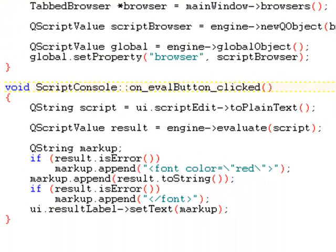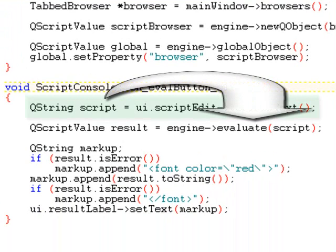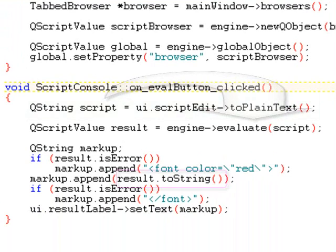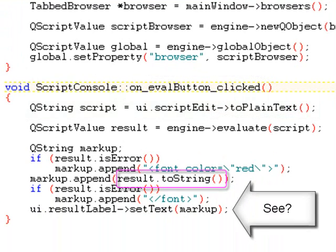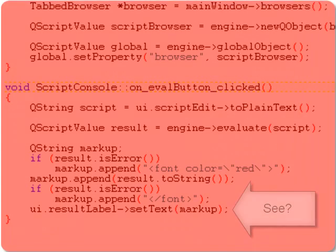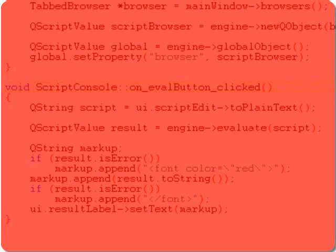So here's the slot that is executed when the user clicks the evaluate button of the dialog. We extract the contents of the text edit, and we pass it to the script engine's evaluate function. We convert the resulting script value to its string representation, and display it in the label, giving it a nice red color if an error occurred, for instance, if there was a syntax error in the script.